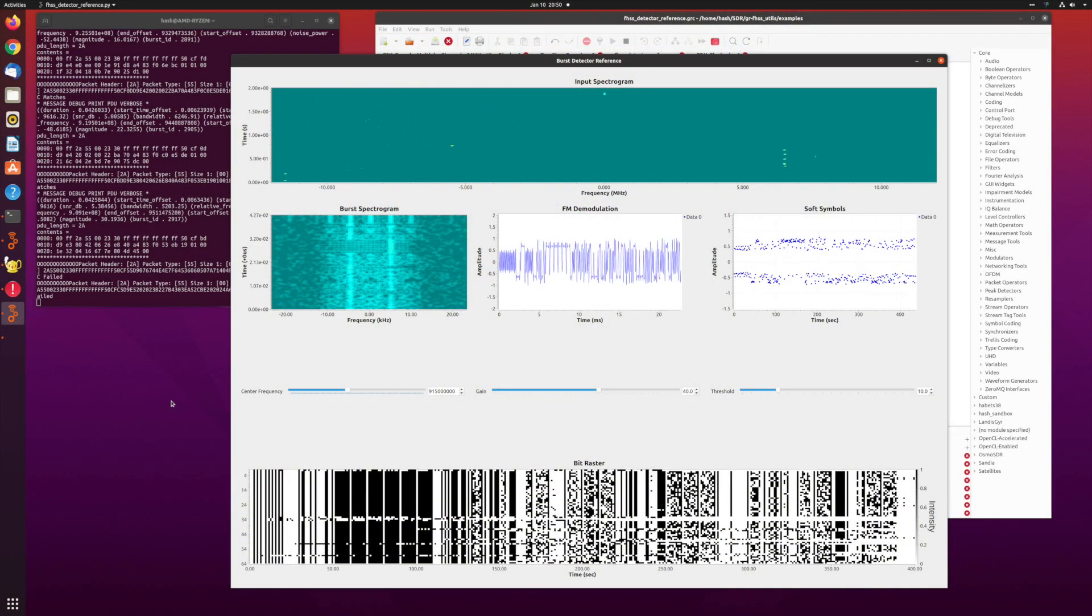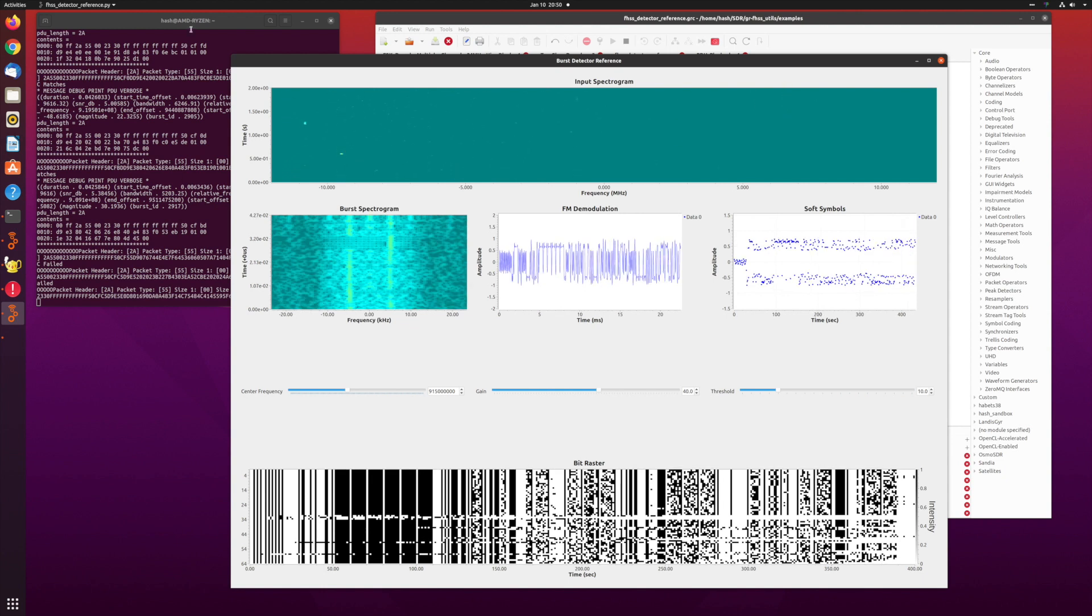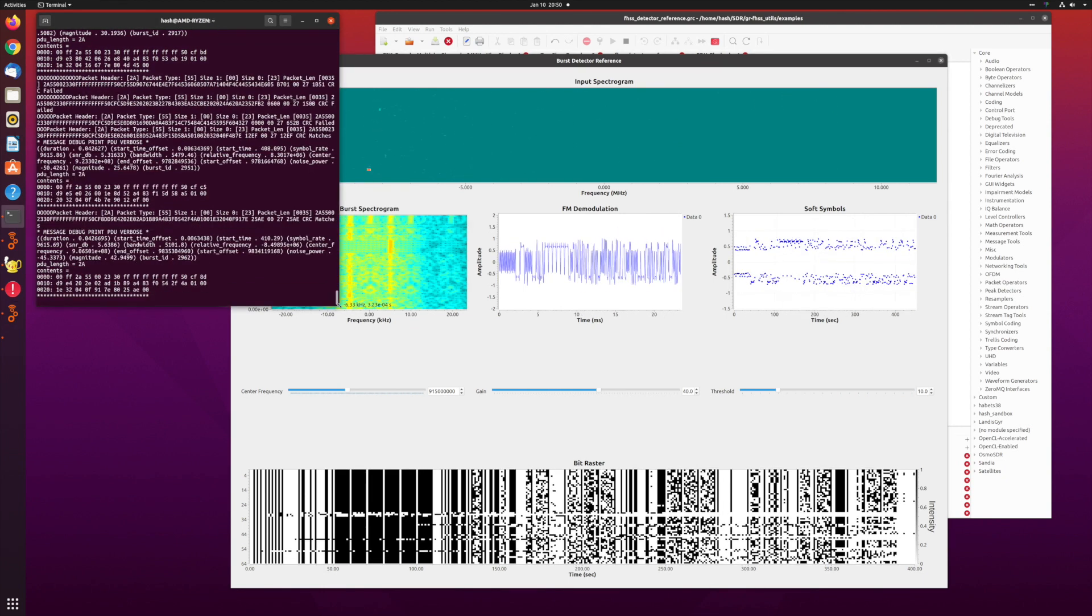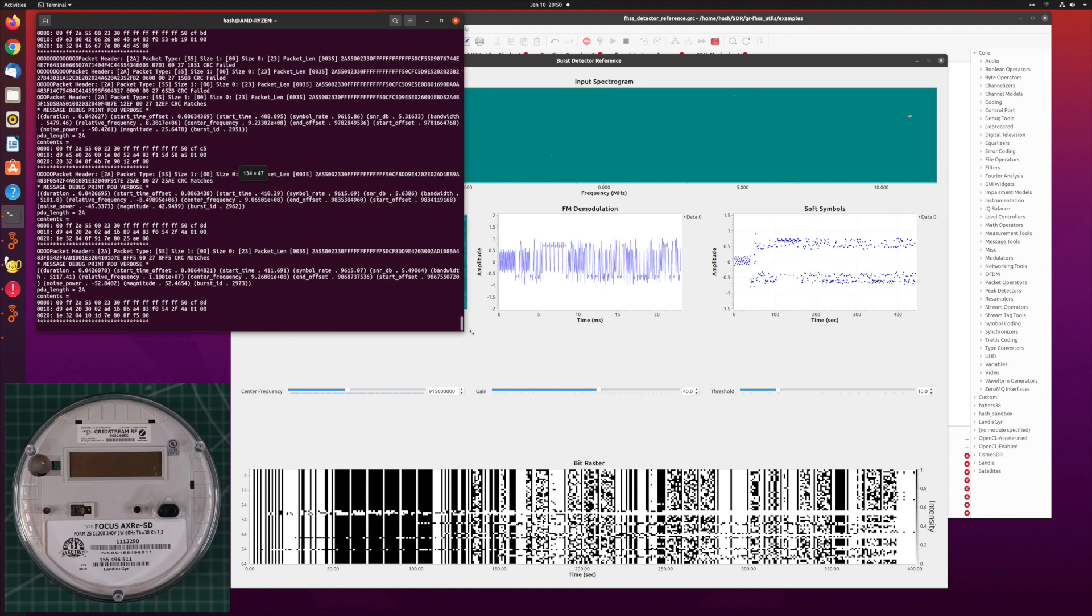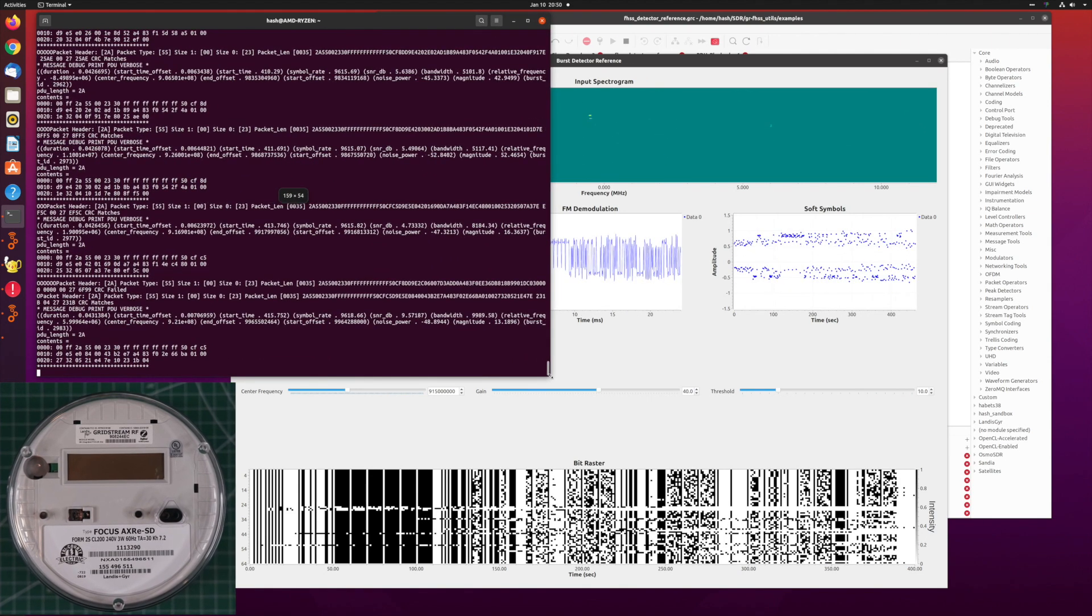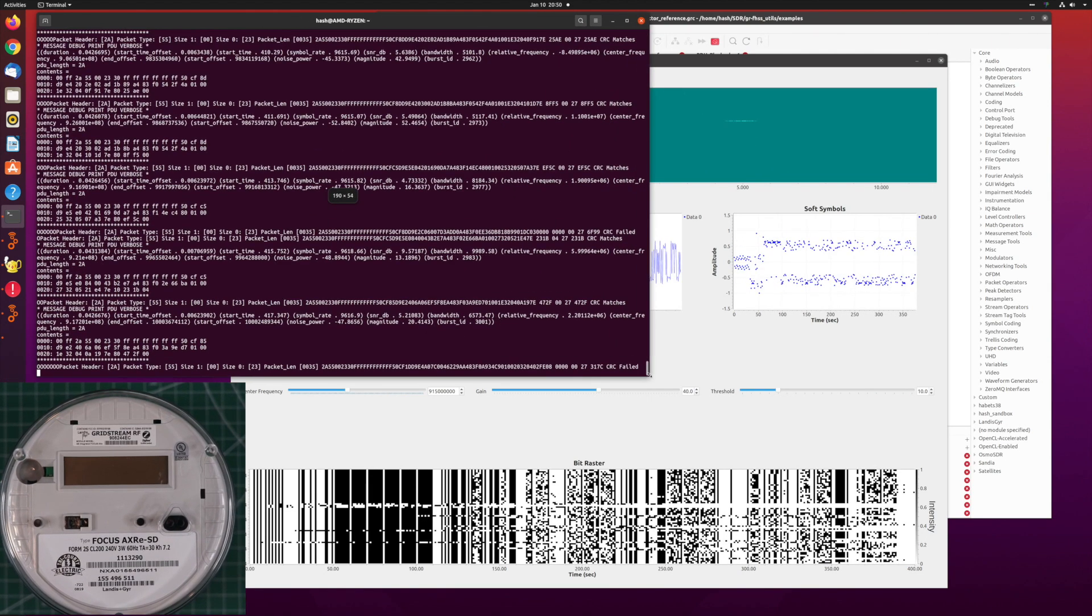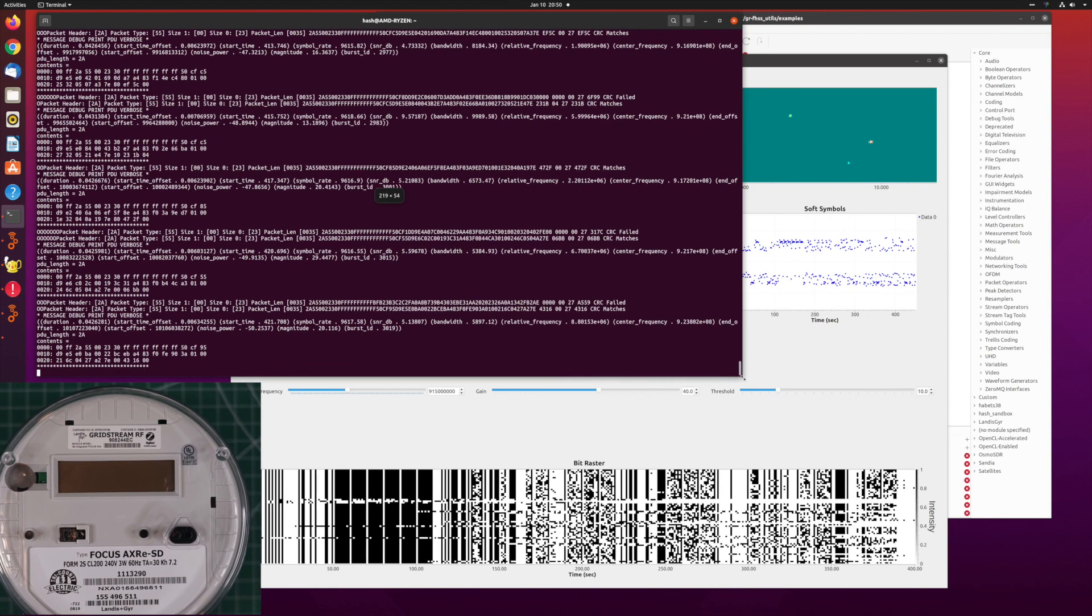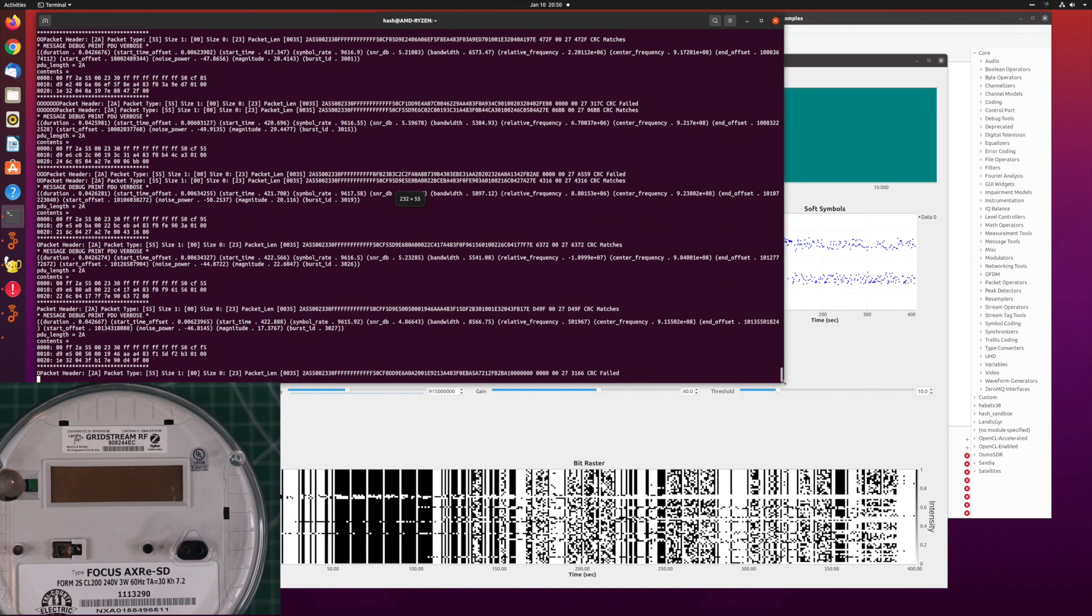You might be surprised to know you can see the power usage data from any meter. The meter ID that's listed on the front of every meter is clearly shown in the data, along with power usage information. You can see anyone's power usage.